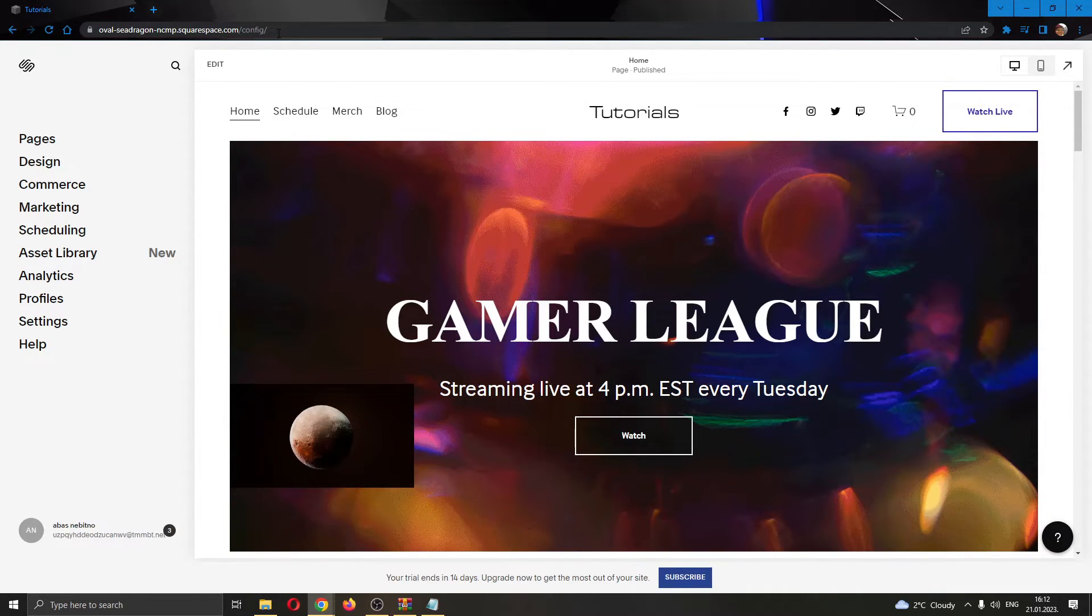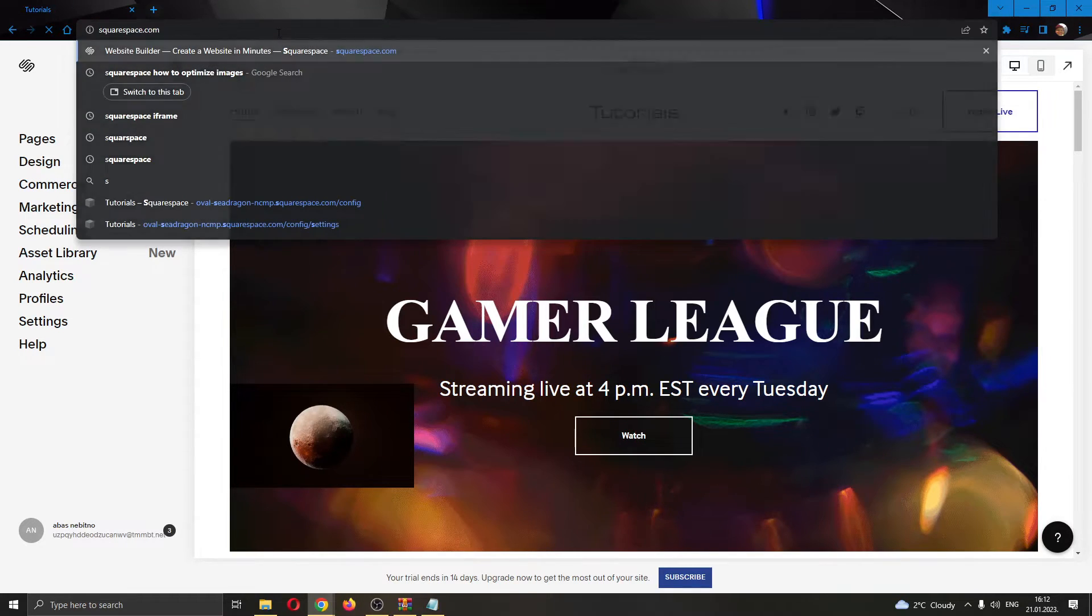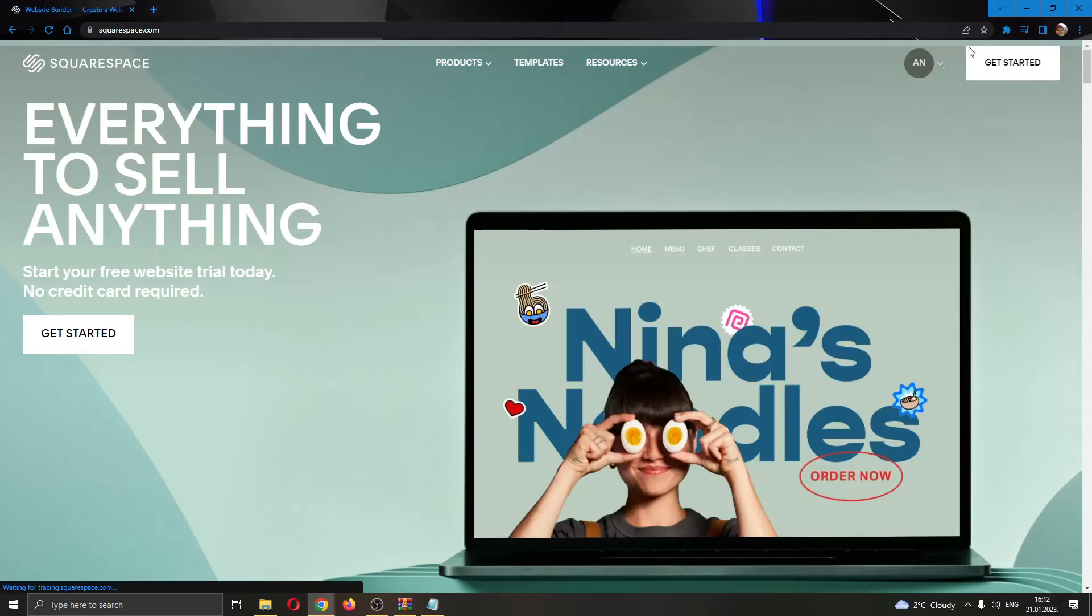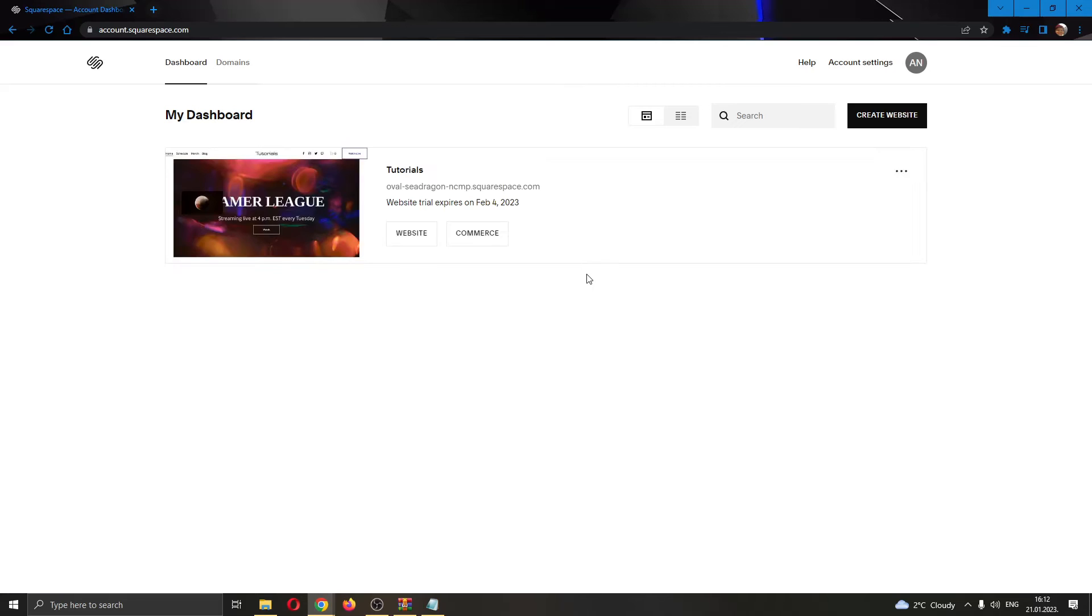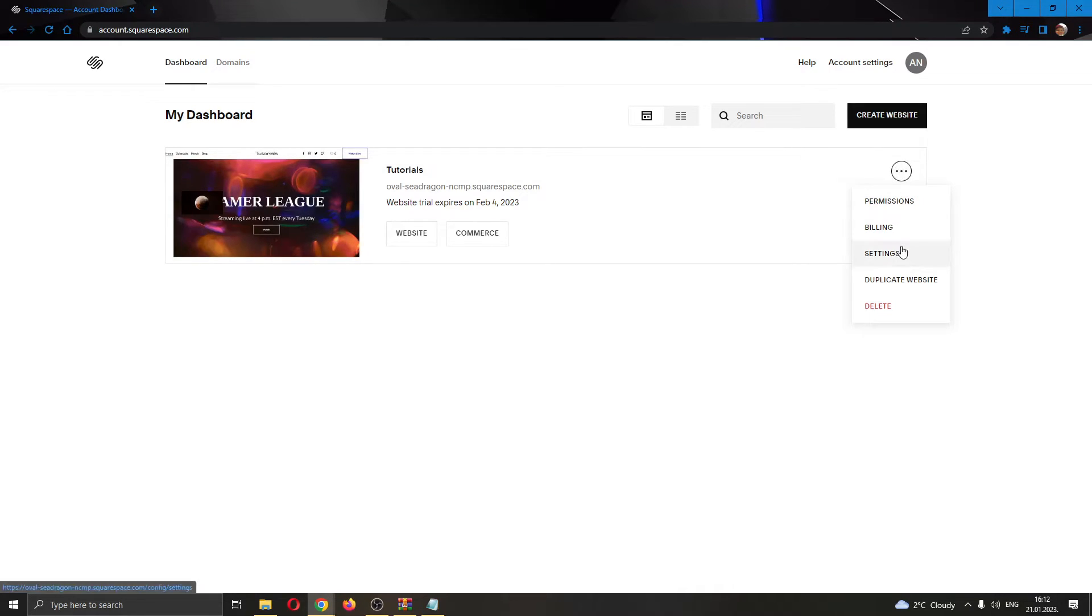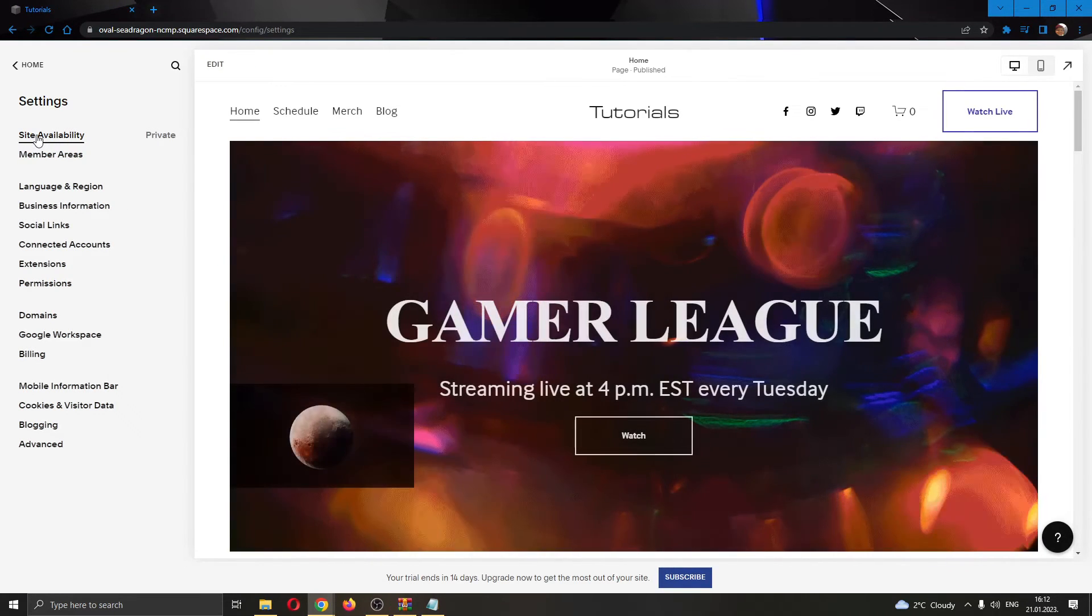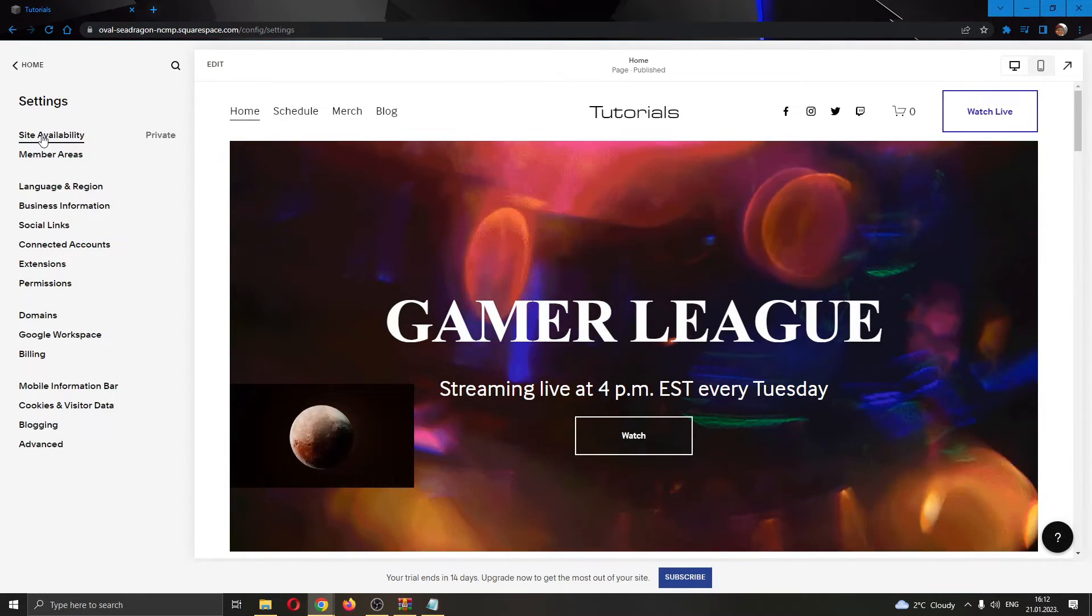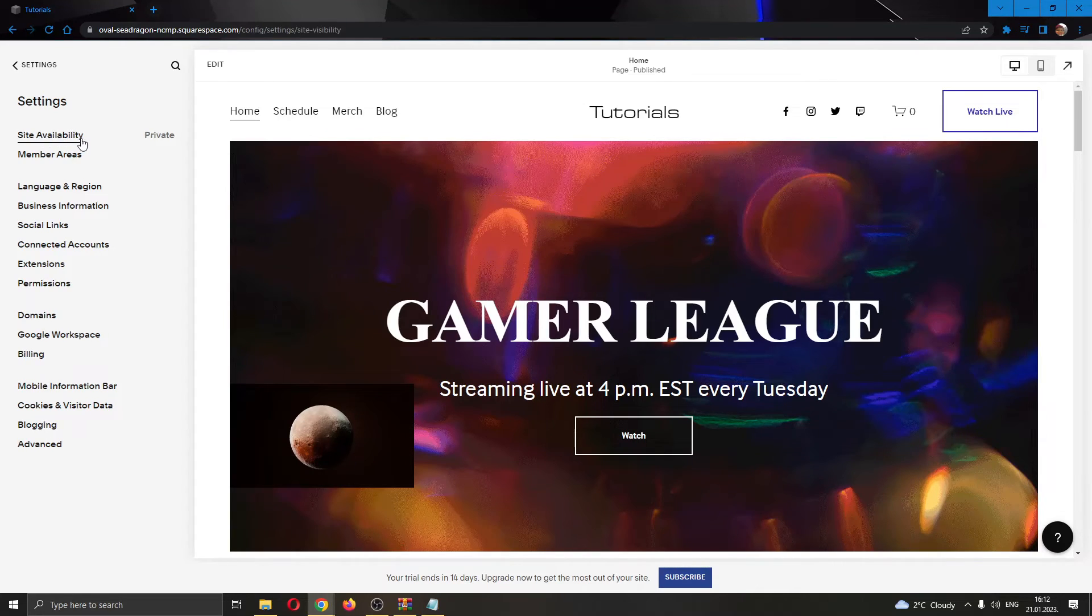If you want to publish your site, you want to go back to your dashboard right here. When in your dashboard, you want to go ahead and click these three dots right here in the upper right corner. Go ahead and click on Settings. And while in Settings, go ahead and click this first option right here called Site Availability.